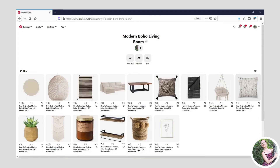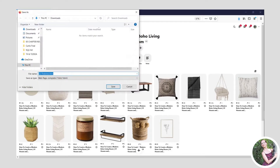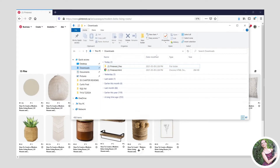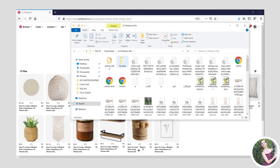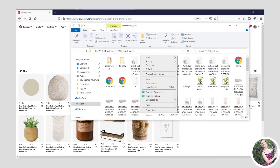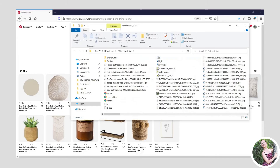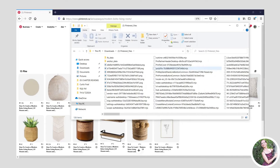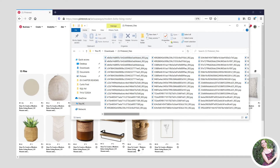Here I am in Firefox on my modern boho living room board. I'm going to right-click in white space and say Save Page As, and save it to my downloads. You can save it wherever you'll find it — desktop, downloads, documents. Be sure to save it as web page complete and not one of the other selections. In the downloads folder you'll see two things have saved — ignore the HTML file and open up the folder. You'll have a whole bunch of stuff in there, which is fine. View by list and sort by type, and delete everything that is not a JPEG.